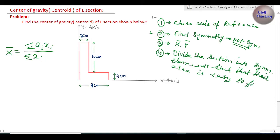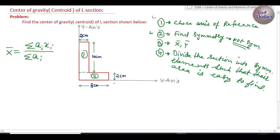We divide this L section into two parts: element one and element two. Element one is a rectangle, and we know the area of a rectangle is easy to find. Element two is also a rectangle of length 8 cm and width 2 cm — again easy to find by multiplying length by width. So we have correctly followed step four with two elements.